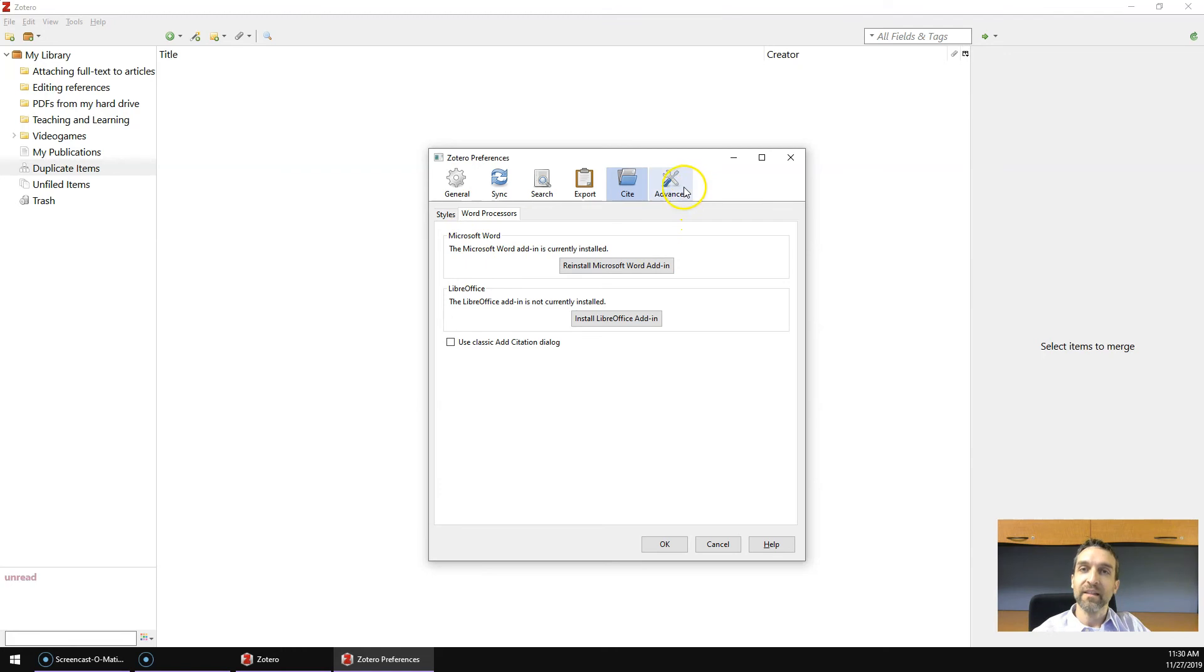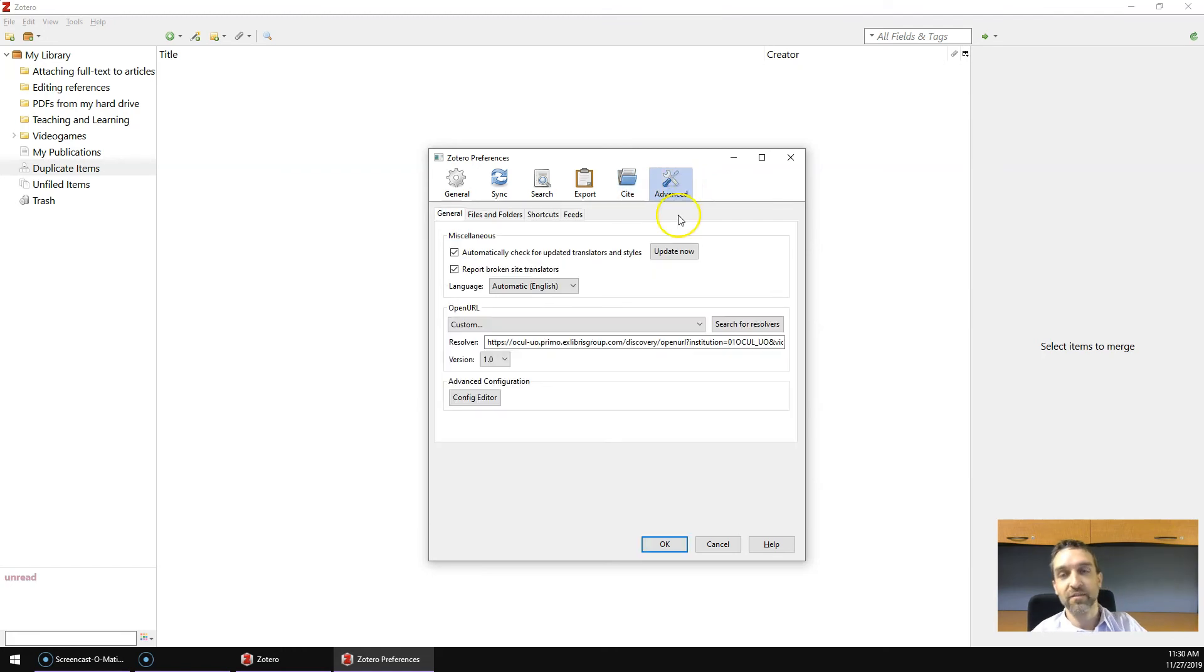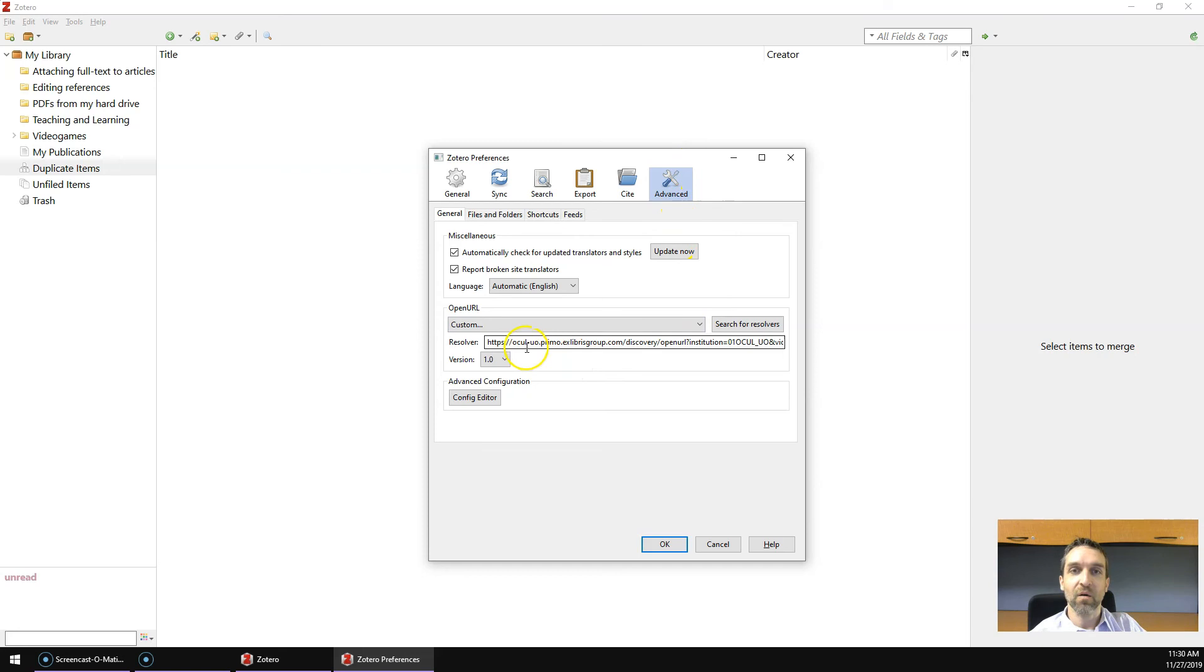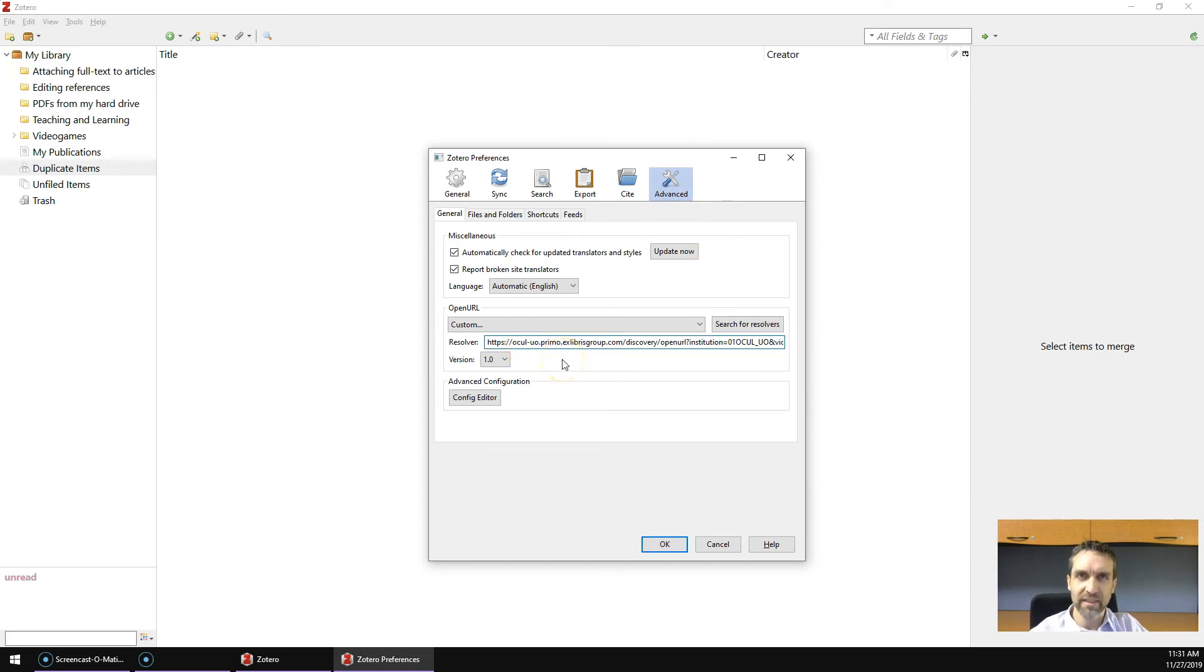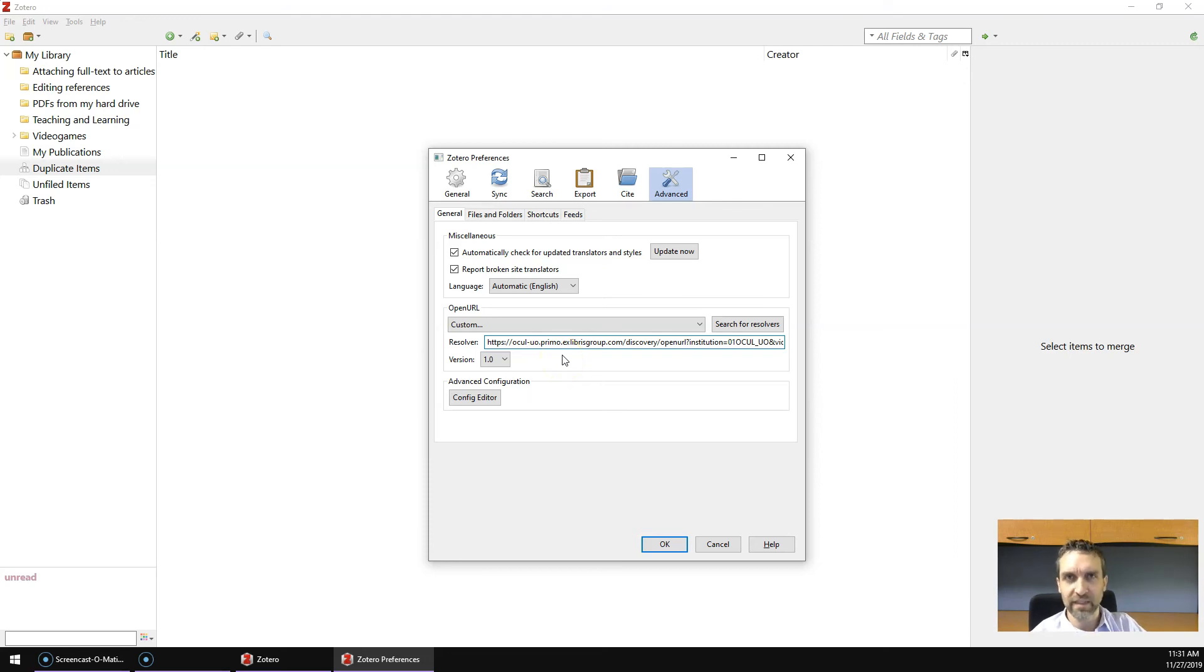The last preference to set is if you click the Advanced icon. Now here under Resolver, there's going to be a WorldCat Libraries URL, just delete that, and we're going to add the University of Ottawa Libraries link Resolver.